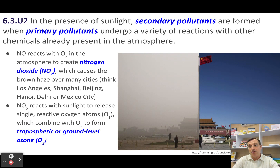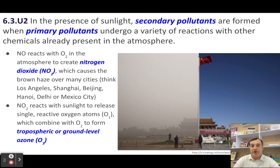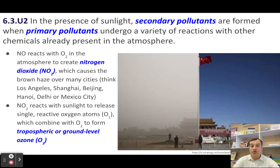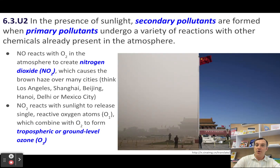What causes the smog is when those primary pollutants — the oxides of nitrogen and sulfur — undergo chemical reactions in the atmosphere, which then produces ozone in the troposphere. That's ground-level ozone, and that ground-level ozone is the main component of photochemical smog.